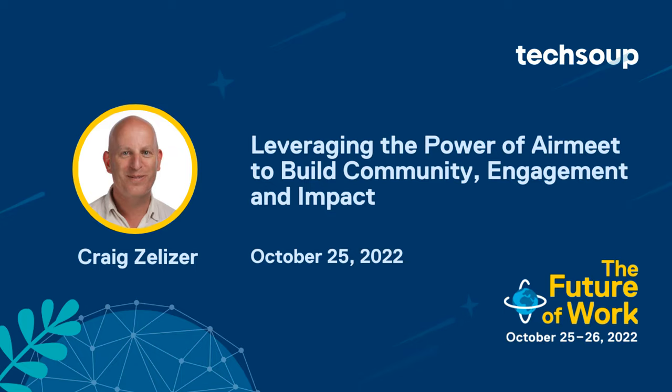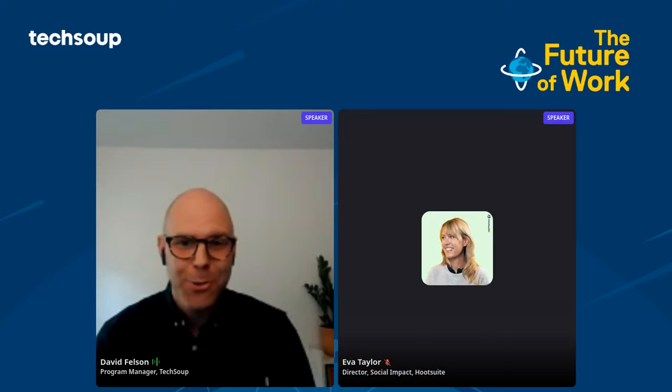Next is Dr. Craig Zelser. Craig is a personal mentor of mine and also founder of PCDN. He's a professor, an angel investor, and all-around amazing human. So he'll be showing us how you can use AirMeet, the platform we're using today for this conference, to build community engagement impact. Thank you so much, David. And I know a lot from you as well, so I consider you a mentor.